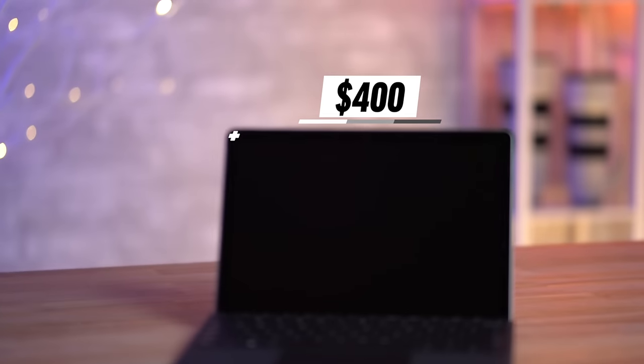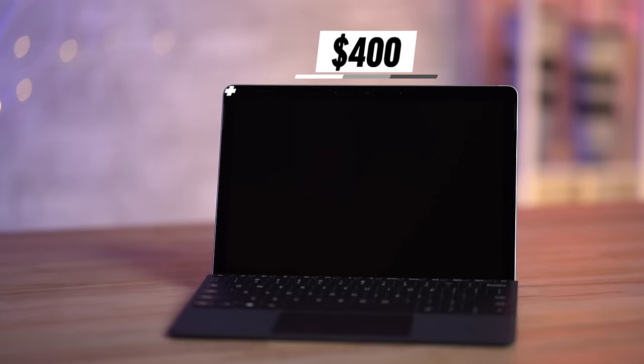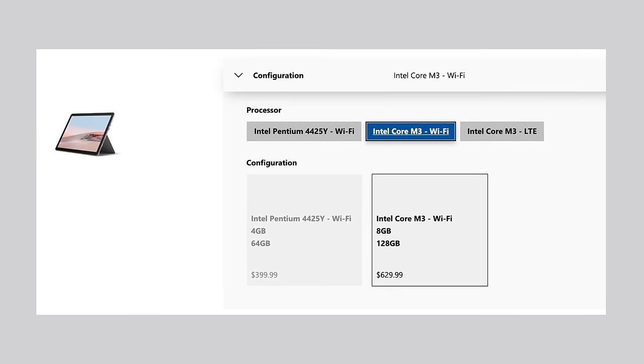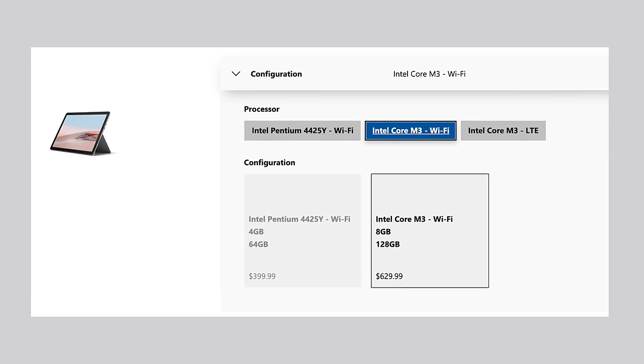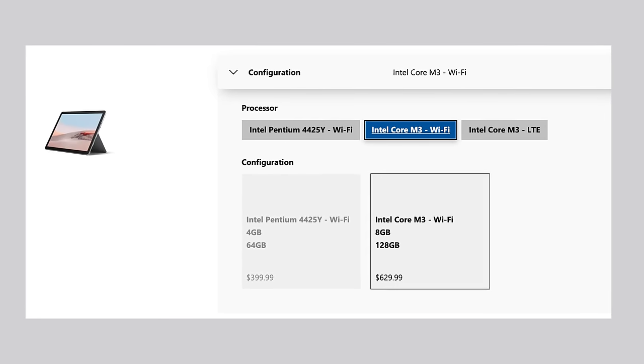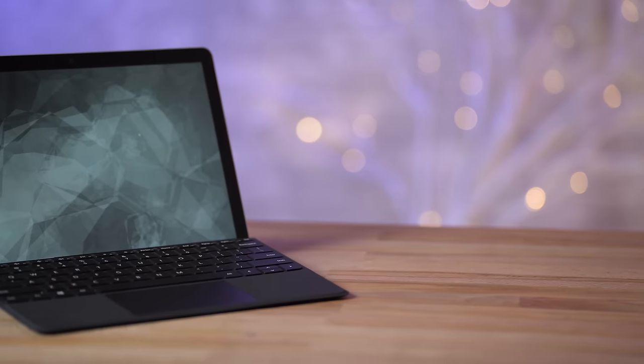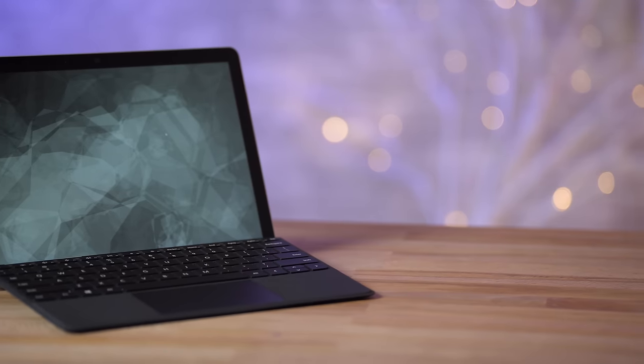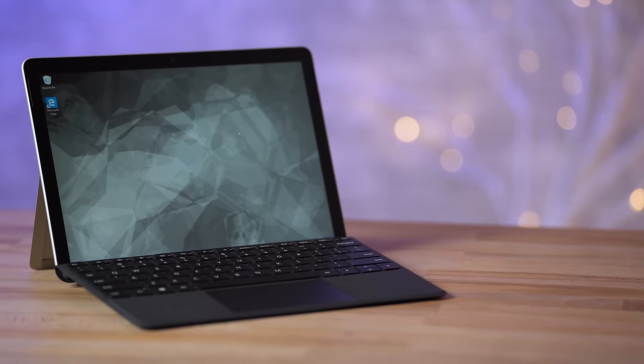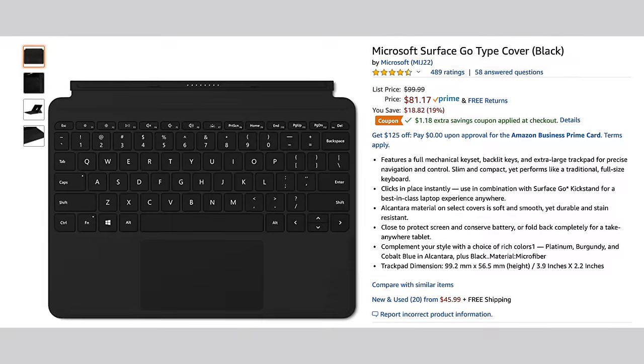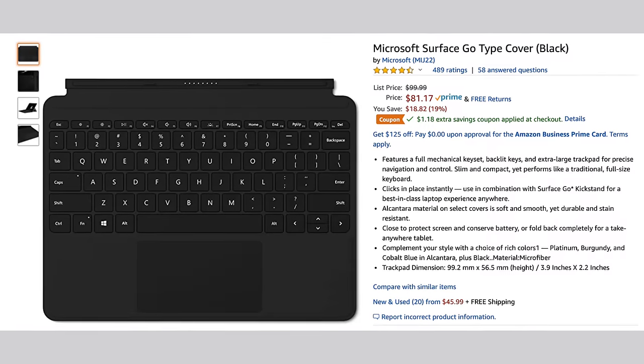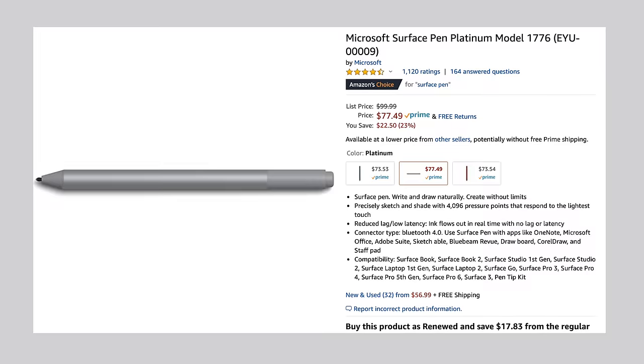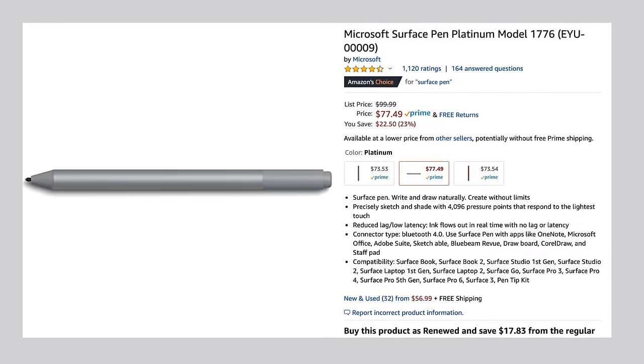I'm reviewing the $400 model whereas most reviewers were sent the $630 one that has twice the RAM and storage and is also faster, but I wanted to go with the base since I think that most people will be really attracted to the Go 2 because of that price point. Of course that is just the tablet by itself, so add on another $100 for the cheaper keyboard and another $100 for the Surface Pen and it's no longer as inexpensive as it seems.